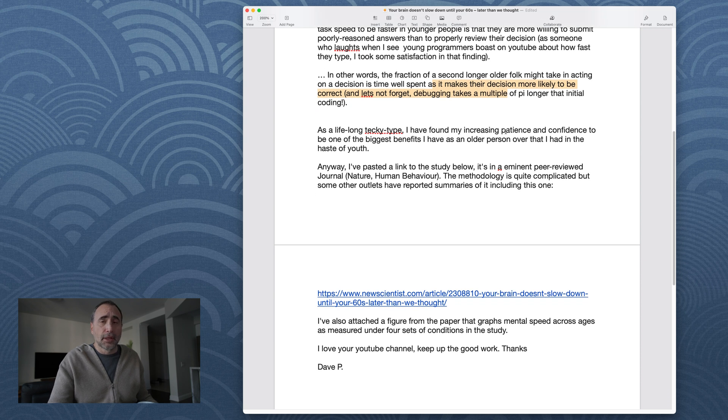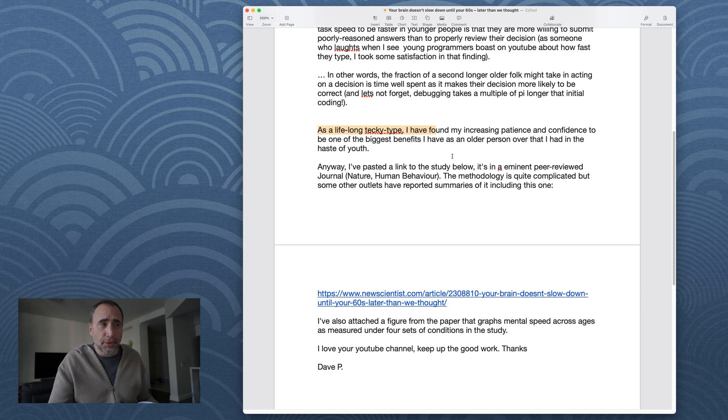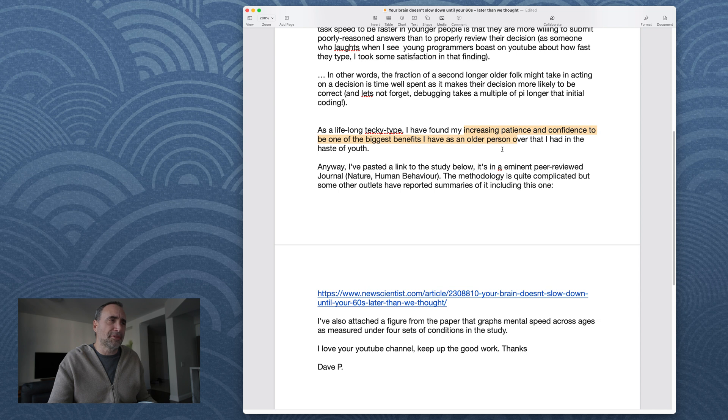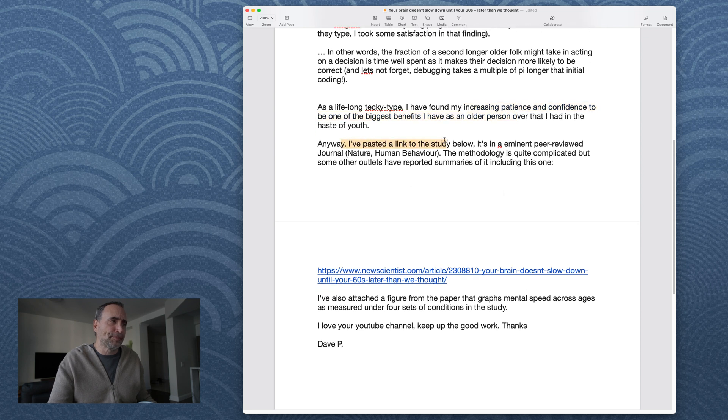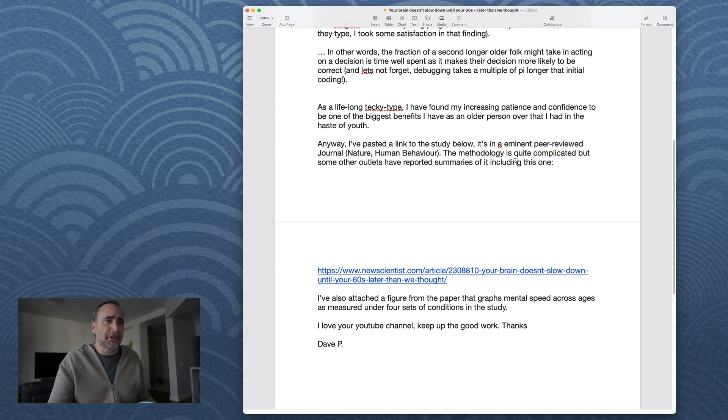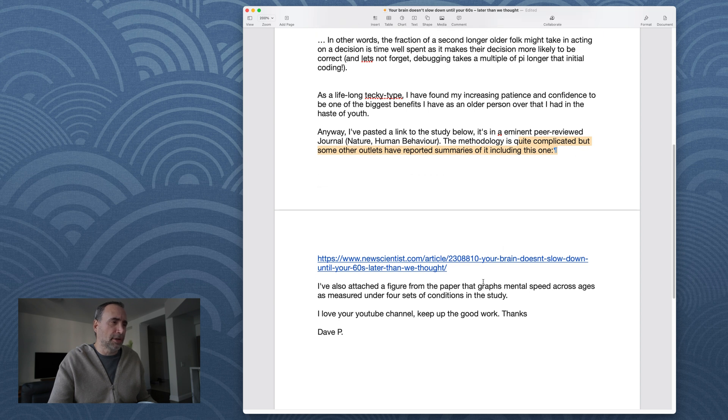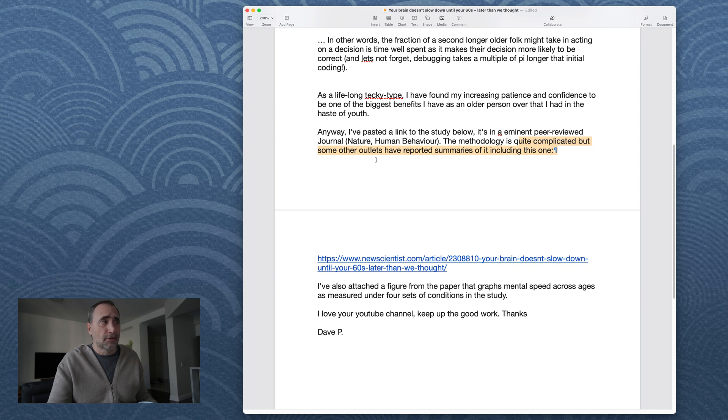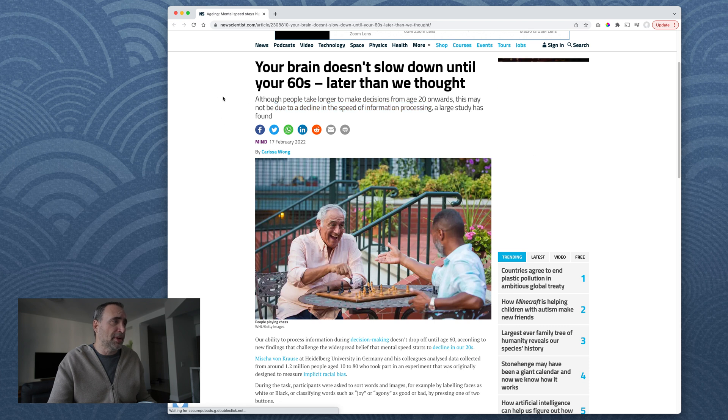Yeah, yeah. When you're developing applications that are mature, especially you're debugging most of the time. As a lifelong, that's why you got to write simple code. As a lifelong techie type, I have found my increasing patience and confidence to be one of the biggest benefits I have as an older person over that I had in the haste of youth. Anyway, I pasted a link to the study below. It is in an eminent peer-reviewed journal, Nature, Human Behavior. Methodology is quite complicated, but some other outlets have reported summaries of it, including this one. So he's attached the paper. So thank you, Mr. Dave P., for the informative article.